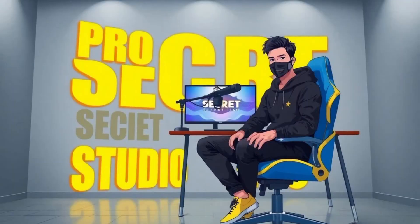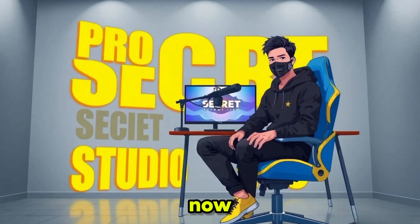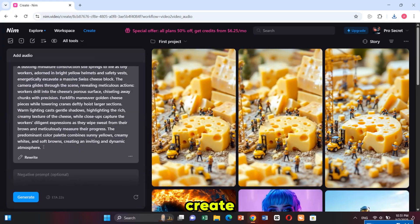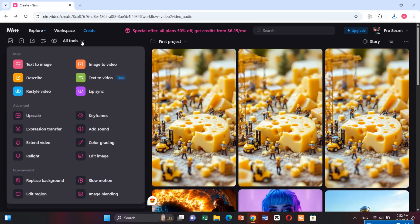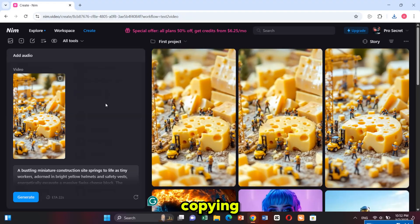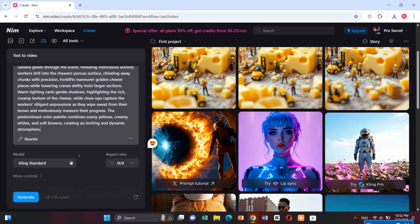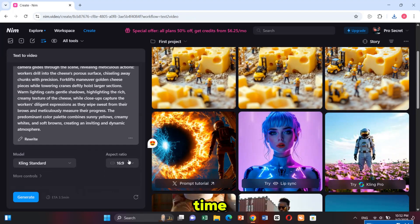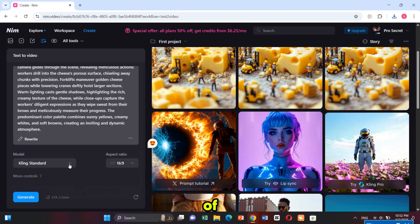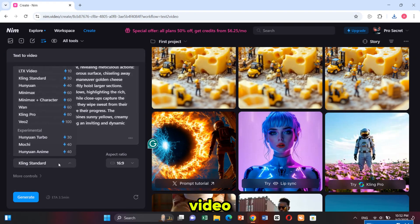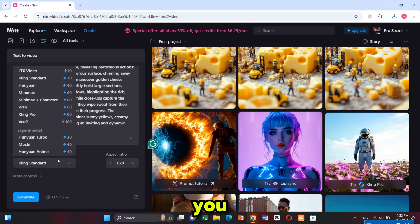Now let's check out the text-to-video feature. Click on 'Create' and choose 'Text to Video.' I'm copying the same prompt we just used and pasting it here. This time I'm selecting an aspect ratio of 16 by 9. Next I choose the video model.